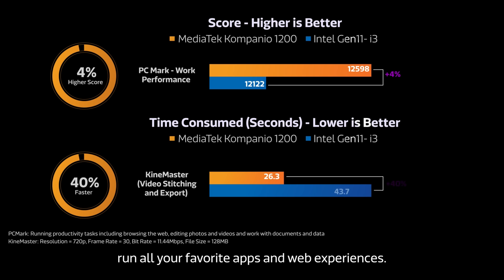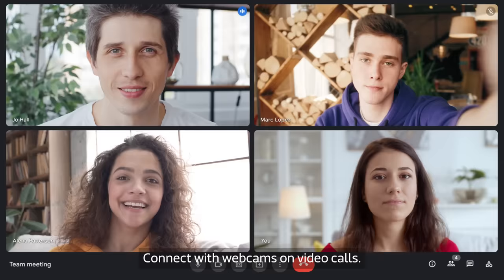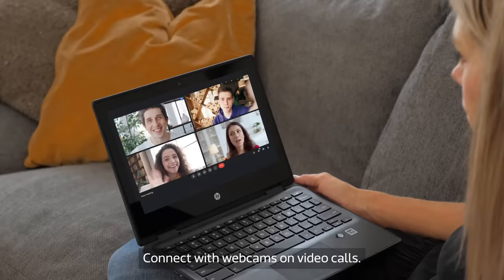Chromebooks powered by MediaTek run all your favorite apps and web experiences. Connect with webcams on video calls.